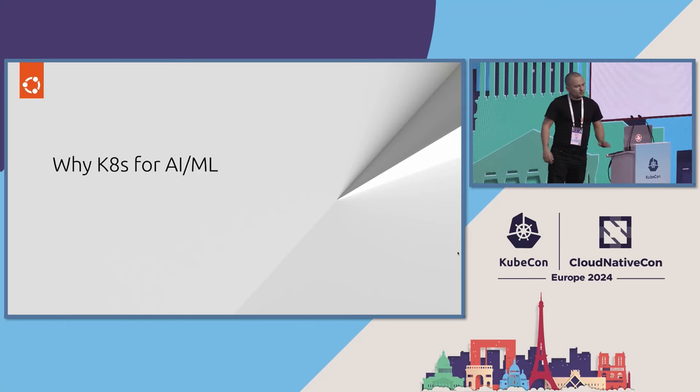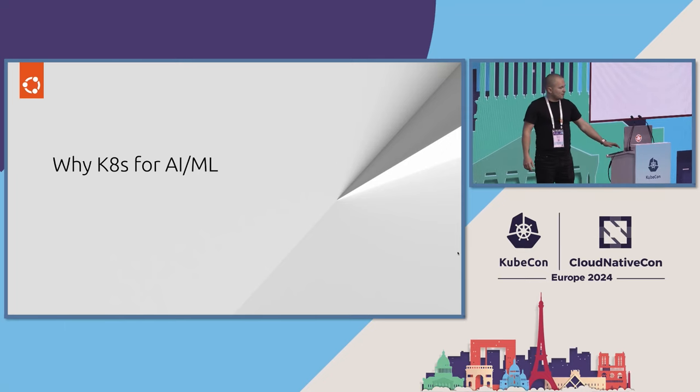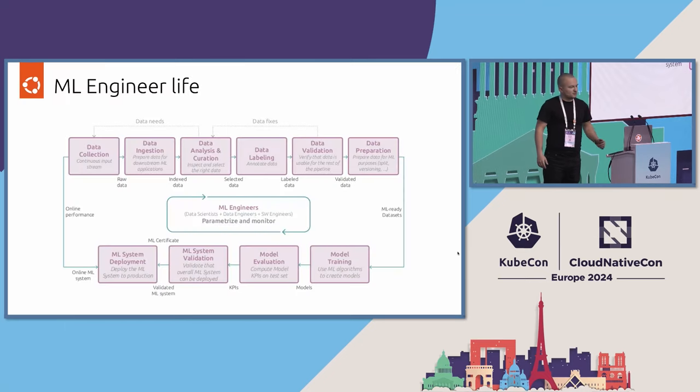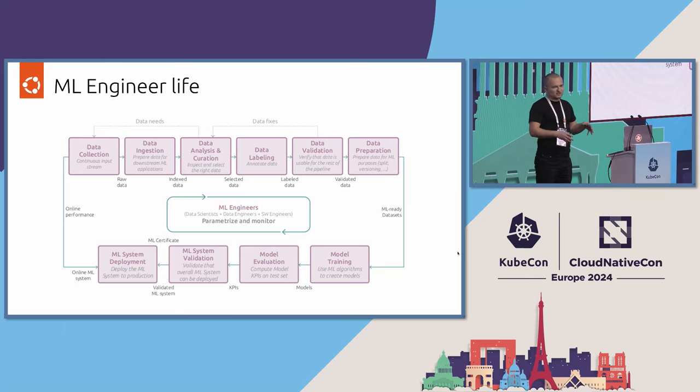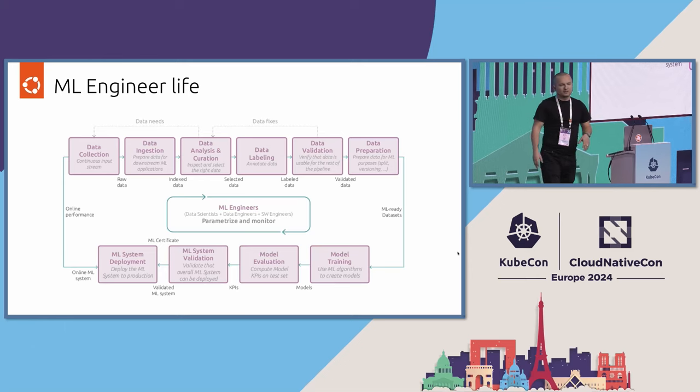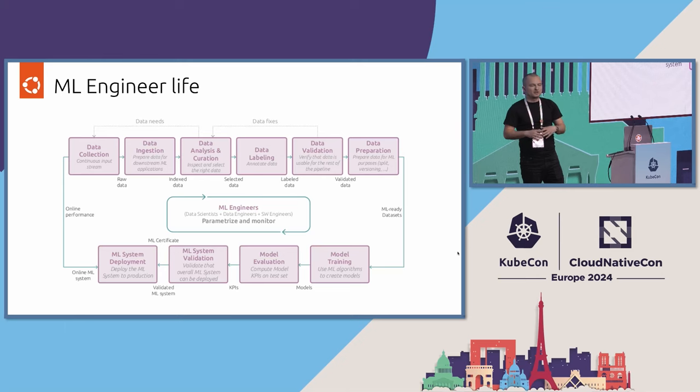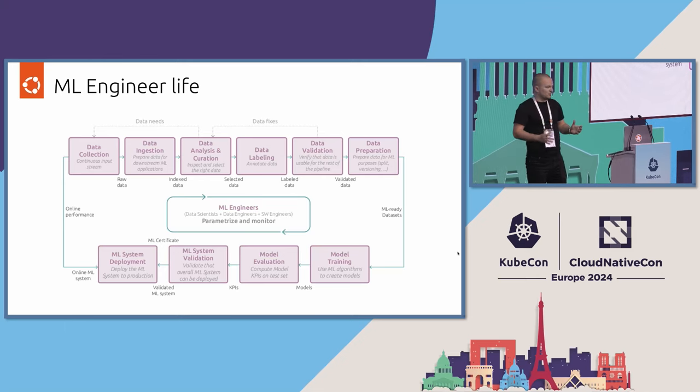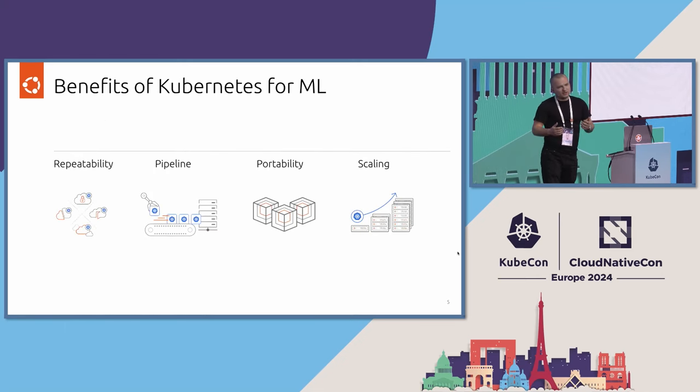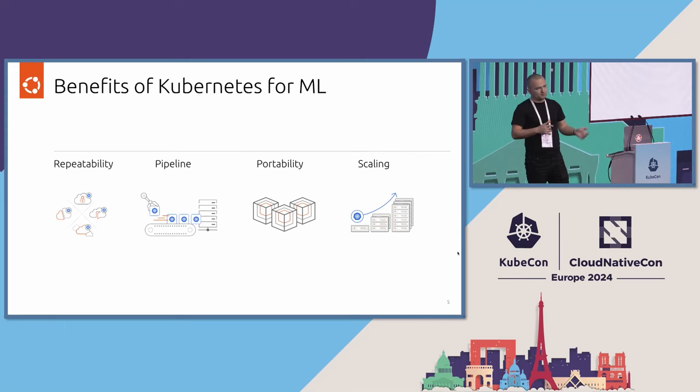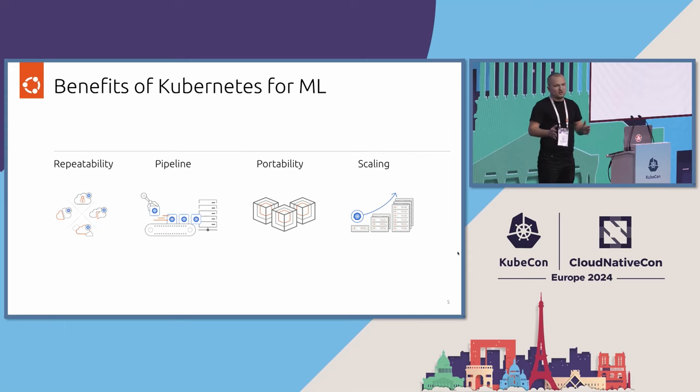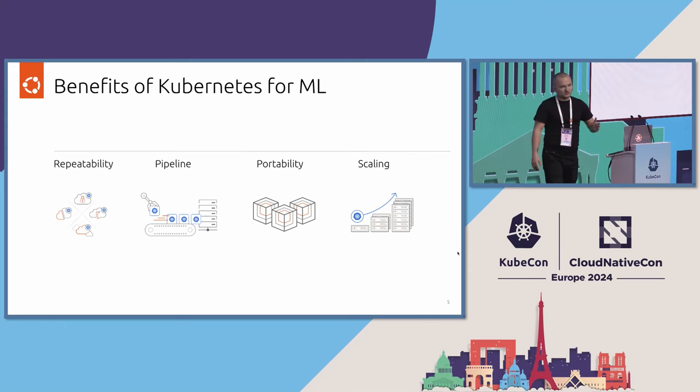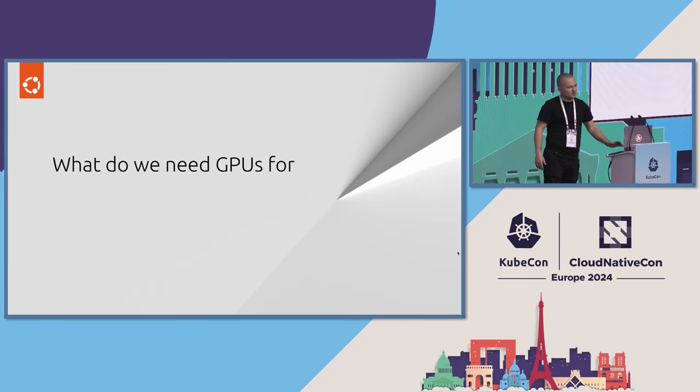So why we are even interested in Kubernetes for AI ML from the ML engineer perspective. Like our life is typically super structured. There is a process that we are following called MLOps, and basically there are a lot of small steps that needs to happen using various types of compute. And from our experience, we saw that Kubernetes gives us a lot of repeatability, gives us all the pipelines, portability, scaling. So all the standard stuff that you guys realized already 10 years ago, it took us a little bit more time, but we now started using it properly as well.